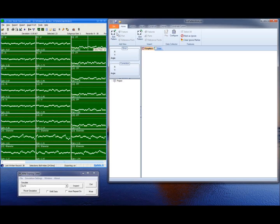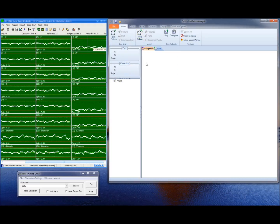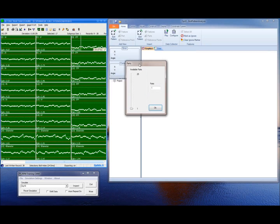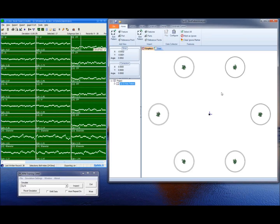All I have to do is open up the solution associated with the OPTEN database, and you'll notice the Data Collector has a play button selectable. That's because it's identified the file that was exported from QC Calc. If I hit this play button, it will build a project for me. Here you see I've got 25 parts. I'll look at all 25 parts, say OK, and now you'll see the Bolt Pattern results displayed here in the graphics view.